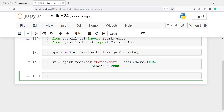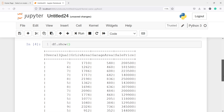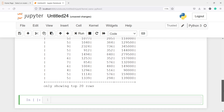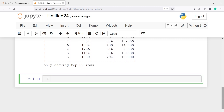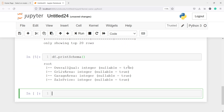To look at our DataFrame, we will call df.show(). In the output, you can see we have variables such as overall quality, ground living area, garage area, and sale price. We can also look at the schema, that is the column types, using df.printSchema(). This tells us that overall quality is integer, gr_live_area is integer, garage area is integer, and sale price is integer.